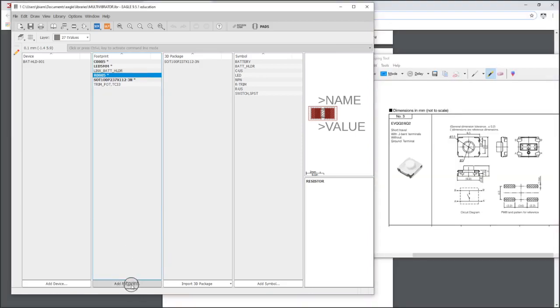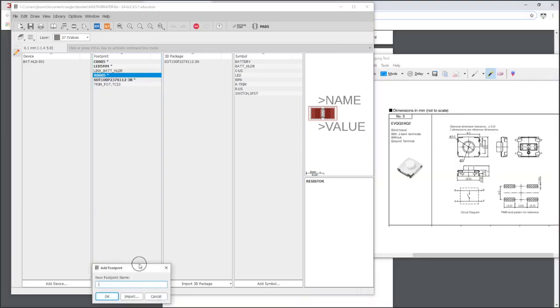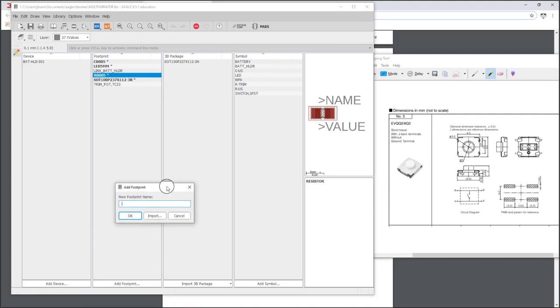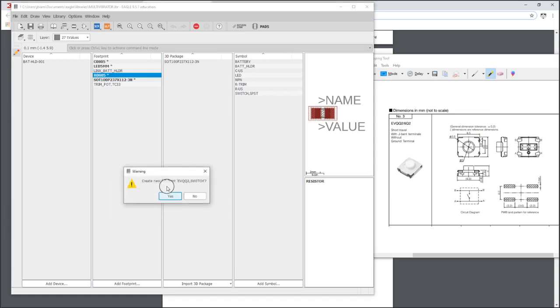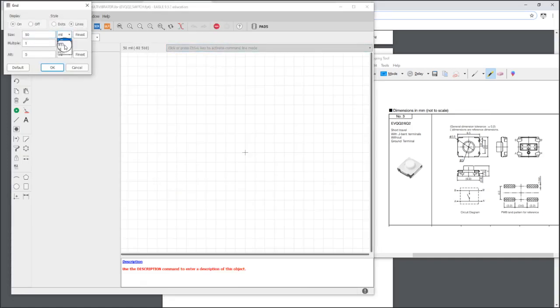We're going to make a new footprint, and this time we're going to name it the same as the part number that all of these part numbers fall into. So EVQQQ2, and it's a switch. Whatever naming convention you want to go by to keep yourself organized, that's okay.